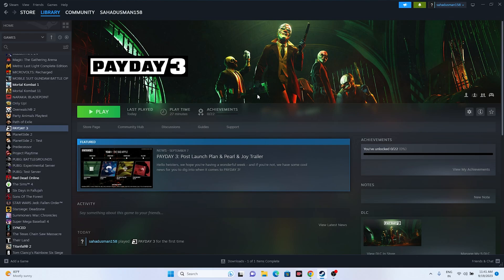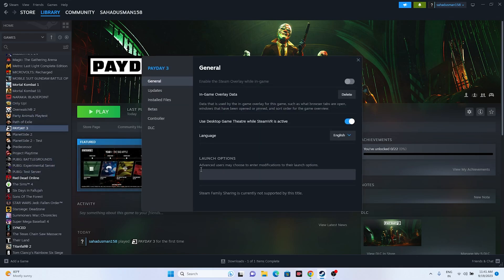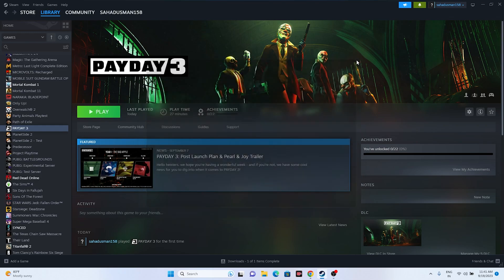Next, add launch options commands. Right-click the game, go to Properties, and in the Launch Options field enter '-dx11.' Try launching the game. If dx11 is not working, try '-dx12' instead. Either dx11 or dx12 should work — if neither works, move to the next step.